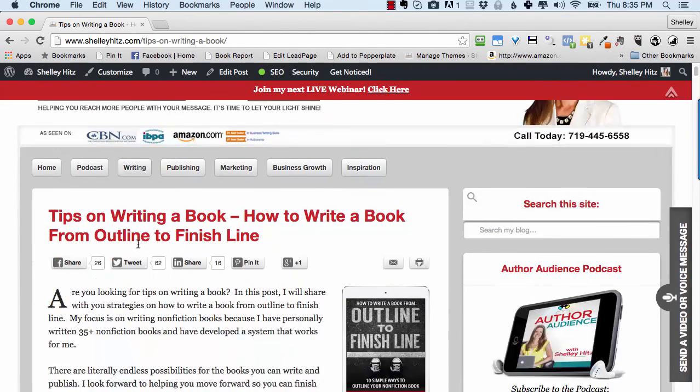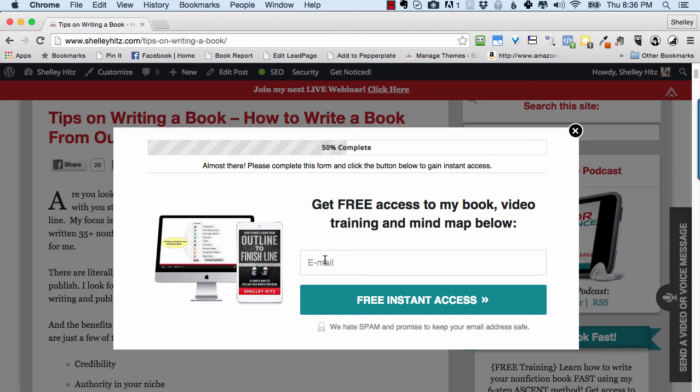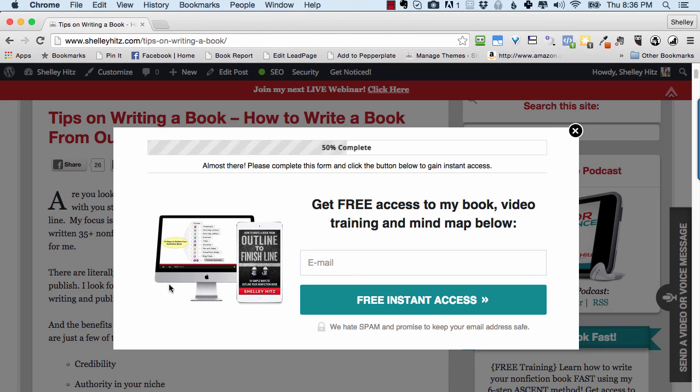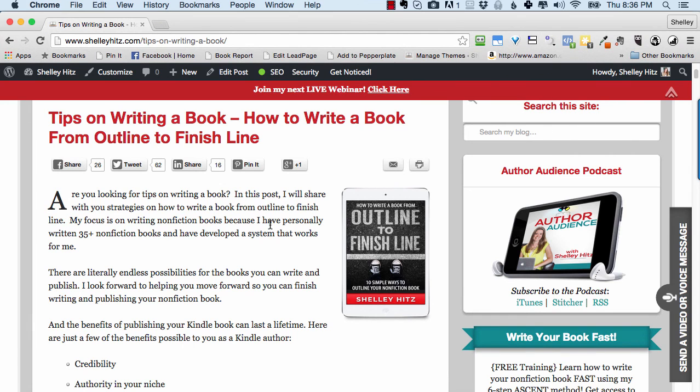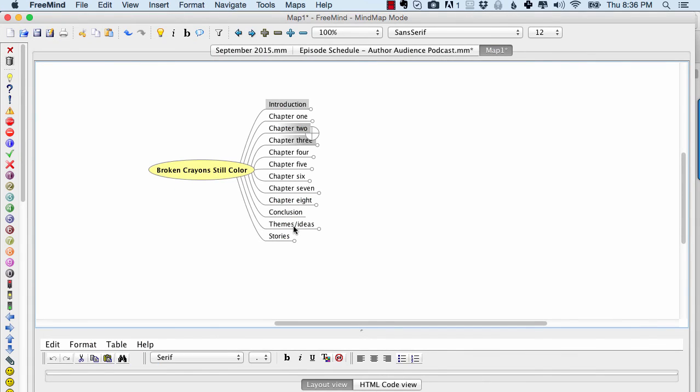And once you get to this page, just click the image of the book right here. And then simply enter your email address. You will get free access to my book, video training, and a mind map with the tips and such in it for you. I highly recommend you get this free gift. That way you can continue your path on learning how to best outline your book so that you can cross that finish line. Outline to finish line. This is Shelly Hits from ShellyHits.com and this was a training video about how to use mind mapping to outline your book.